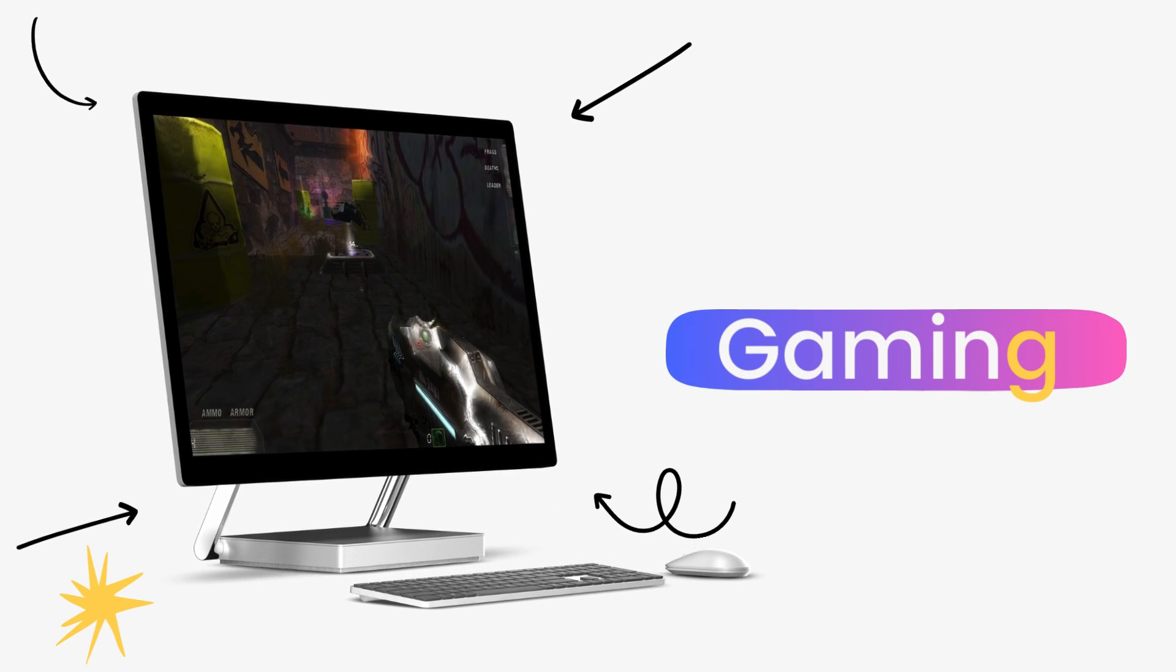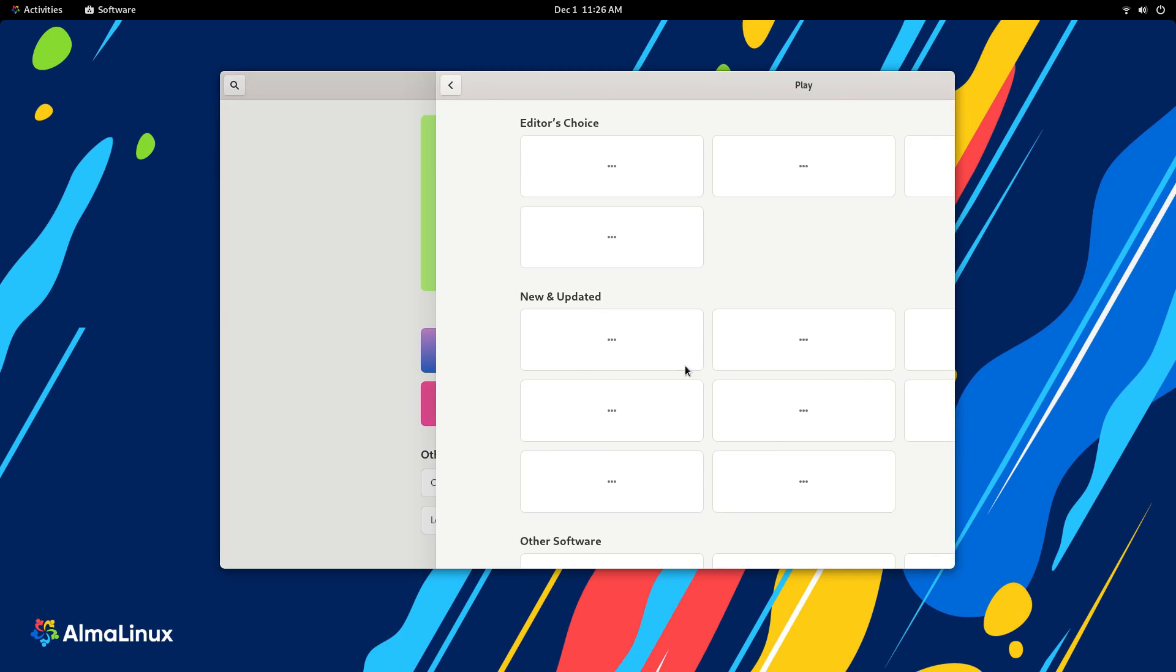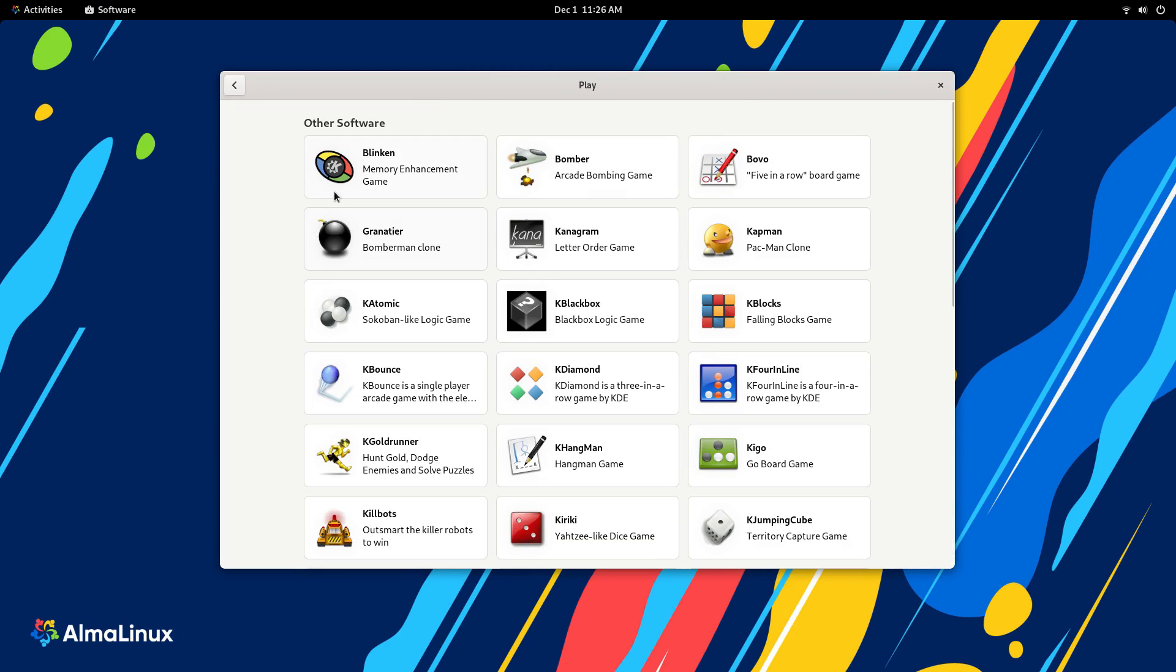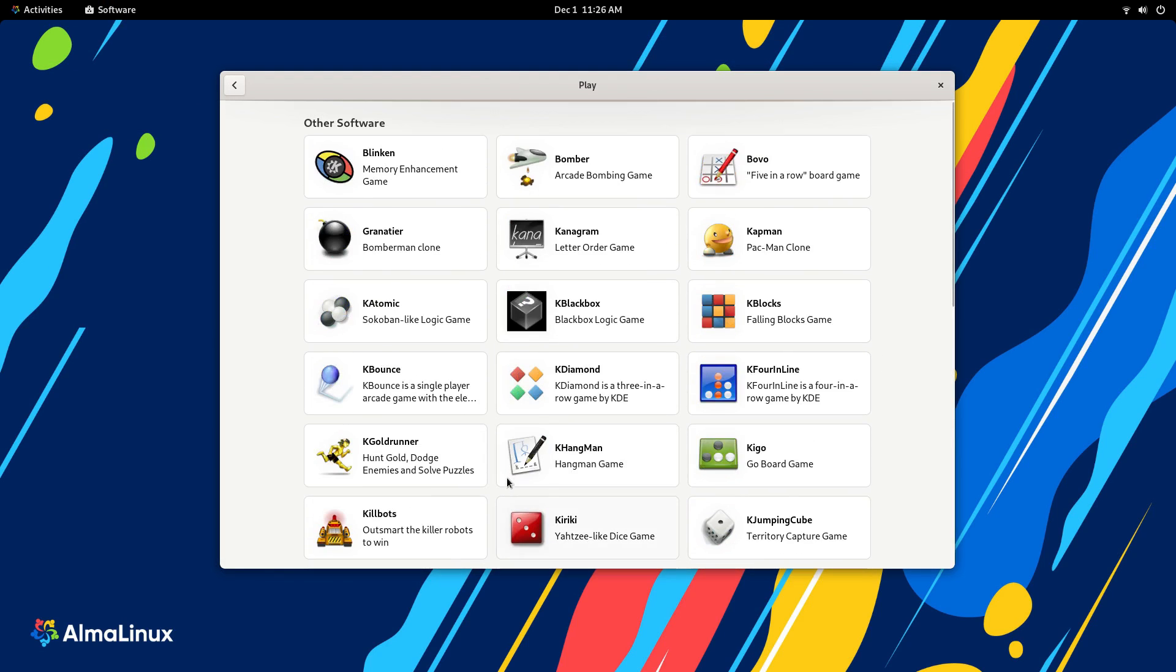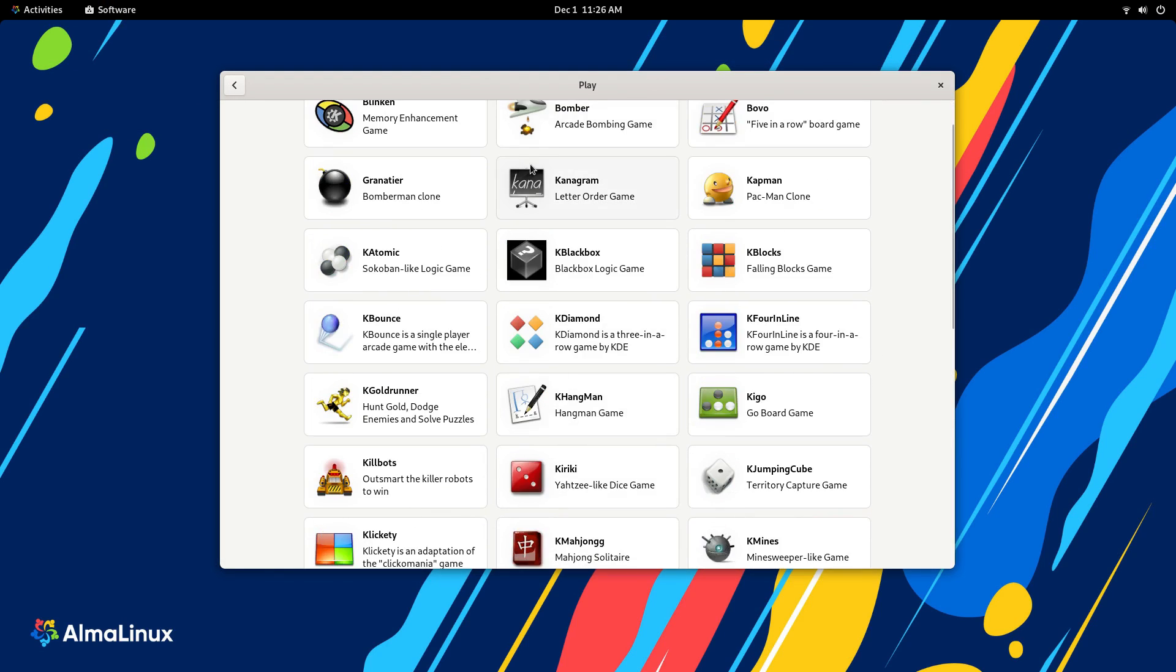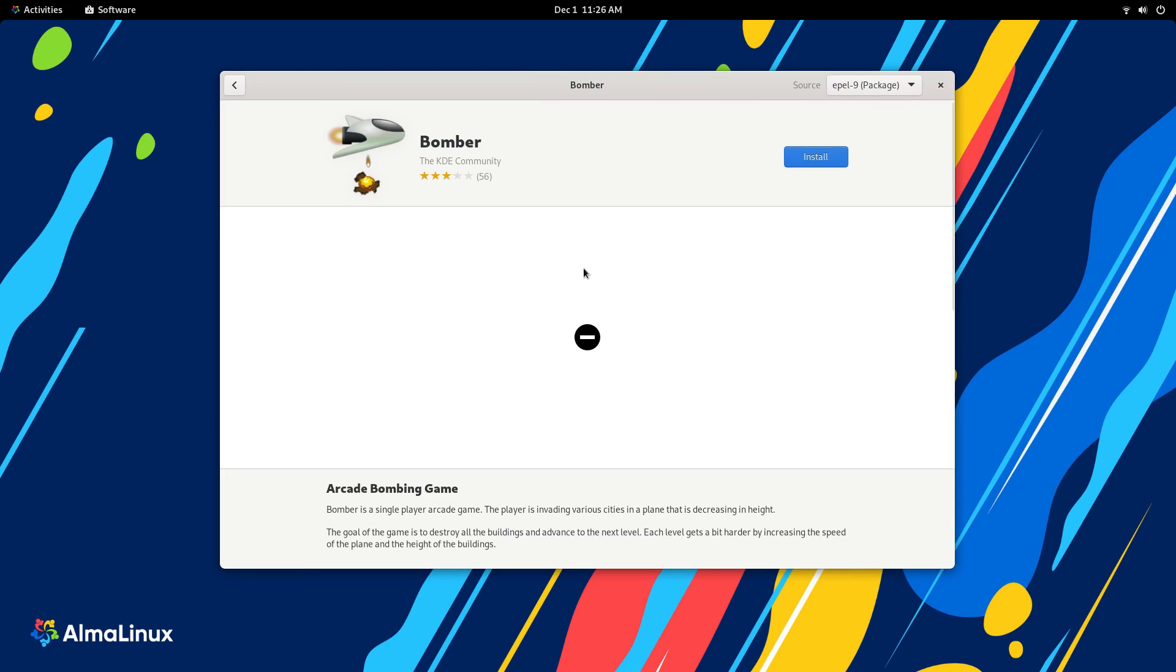Gaming on an Enterprise Linux. Why not? I'll tell you why not. The thing is, Alma Linux is not something that's meant for gaming. You can game on it if you absolutely want to, but it's just not meant for it.